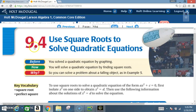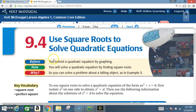Okay class, we're in section 9.4: Use Square Roots to Solve Quadratic Equations. Before, you solved a quadratic equation by graphing. Now, you will solve a quadratic equation by finding square roots.